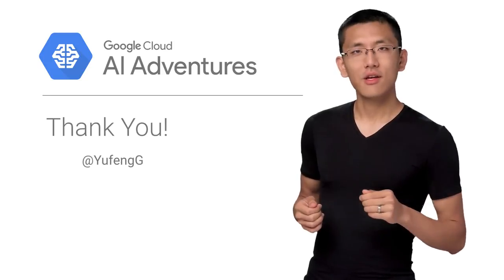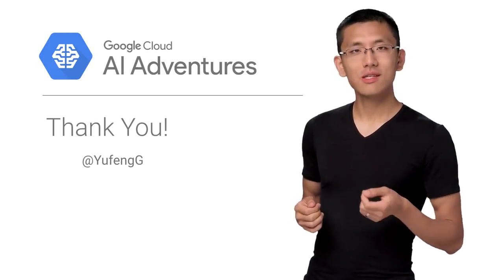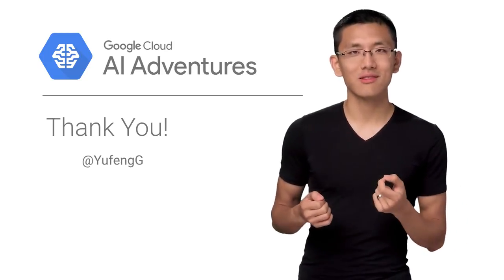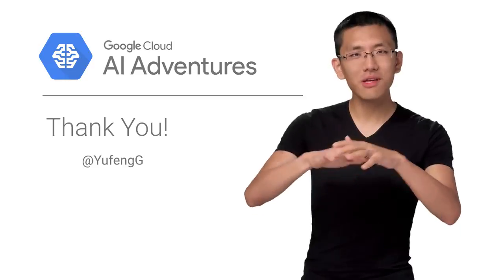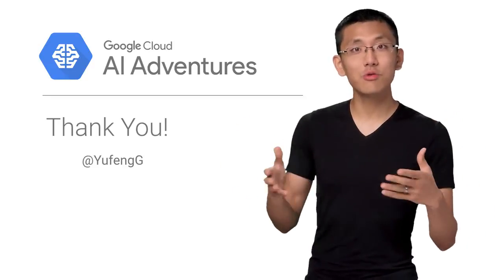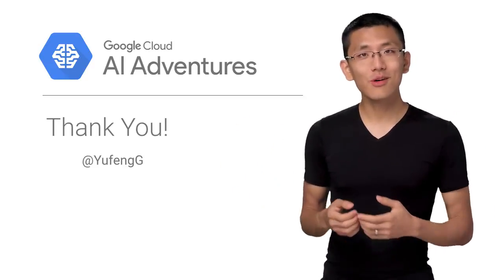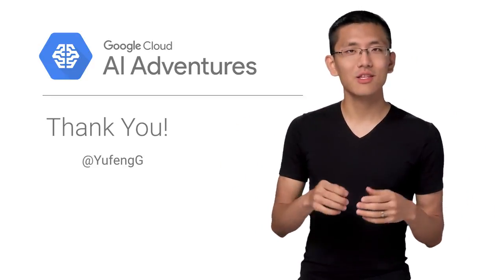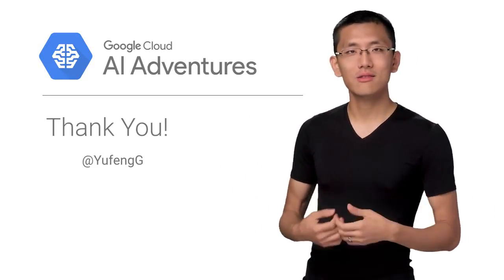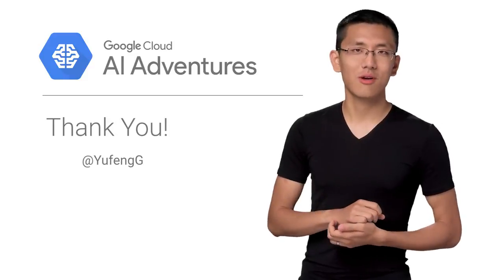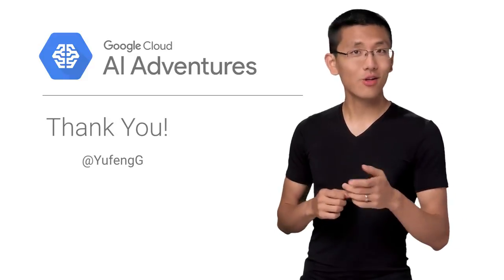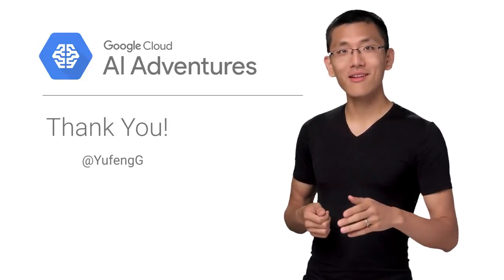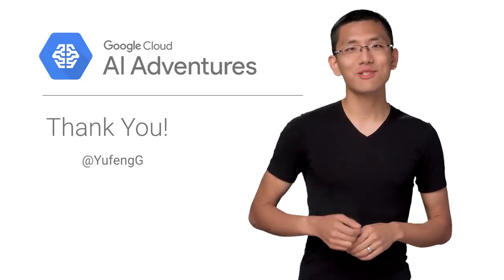Our next set of videos will be focused on some of the tools of the machine learning ecosystem to help you build out your workflow and tool chain, as well as showcase even more architectures that you can employ to solve your machine learning problems. I look forward to seeing you there. And until then, keep on machine learning.